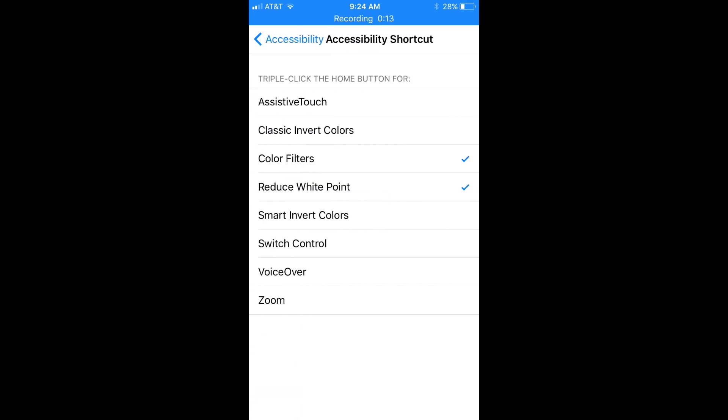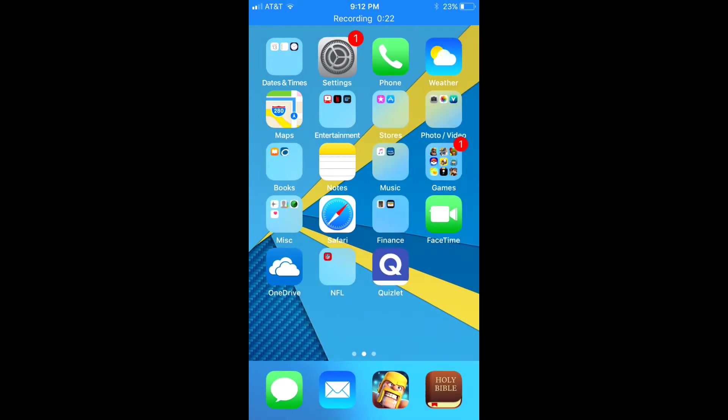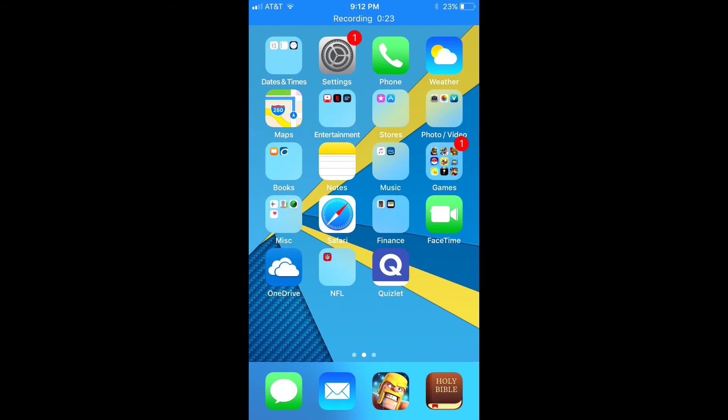Now in Accessibility Shortcut there is one new added feature which is Smart Invert Colors, which basically finds the whites and blacks and inverts those and just about nothing else. So you're going to want to tap that so you can see the check mark next to it and then you're all set.